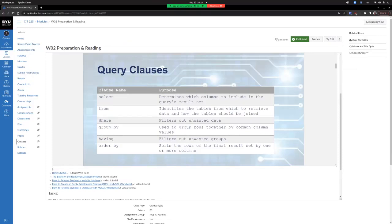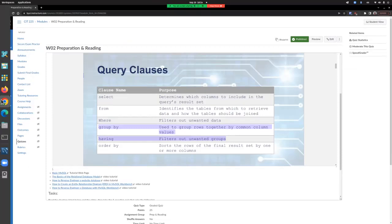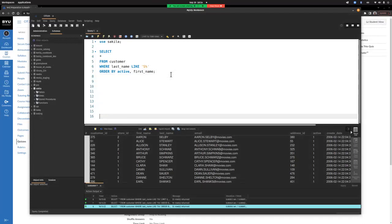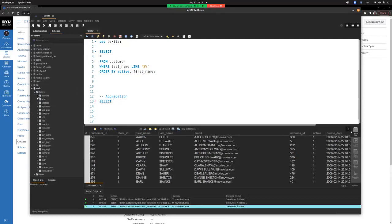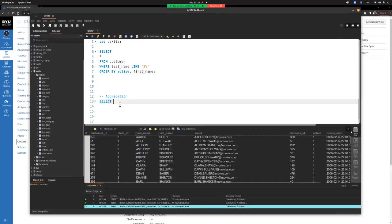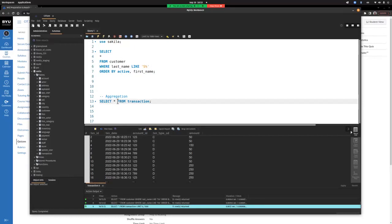GROUP BY and HAVING are only used when we want to do aggregation — taking many rows and turning them into one. For example, looking at the payment table, we have amounts and dates for movie rentals. If we want to know how much revenue we had each month, we'd need to aggregate those individual payments by grouping them.